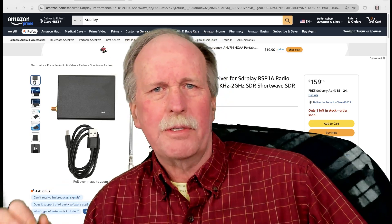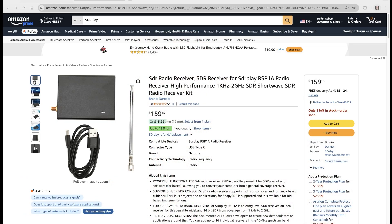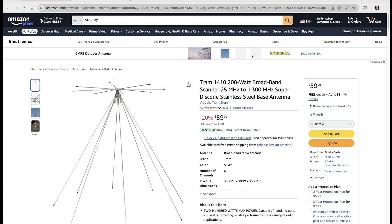There are a lot of different types of software defined radios, and I have one of the better ones — the SDR Play version 1A radio receiver. This is good for 1 kilohertz all the way up to 2 gigahertz. You match this with what's called a disc cone antenna, similar to the one on the roof of my house, which is good from 25 megahertz all the way up to 1,300 megahertz, or 1.3 gigahertz.